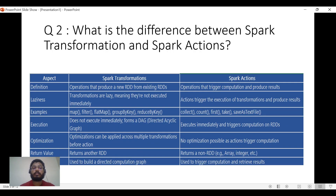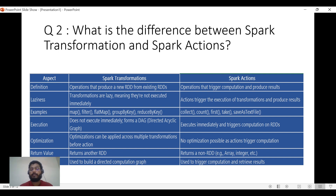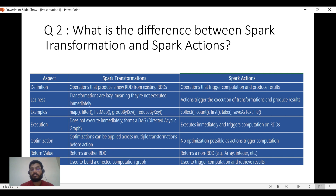Next, let's understand the difference between Spark transformations and actions. Transformations produce a new RDD — every transformation creates a new RDD. Actions compute and produce results. Transformations are lazy while actions are eager. Examples of transformations include map, filter, and flatMap; examples of Spark actions include collect, count, first, take, and saveAsTextFile.